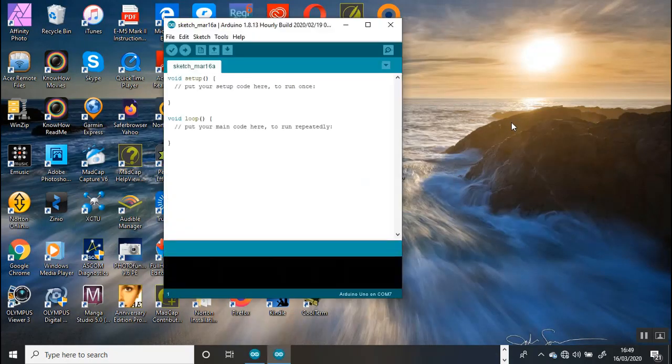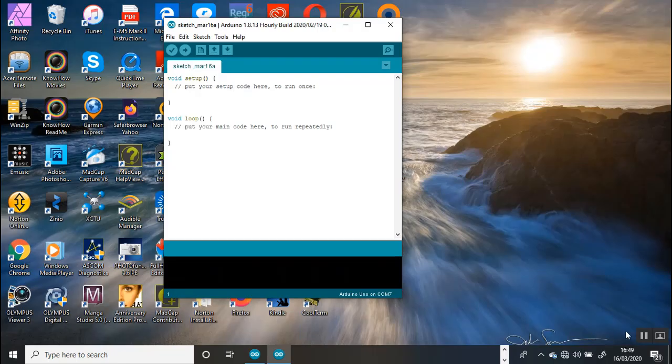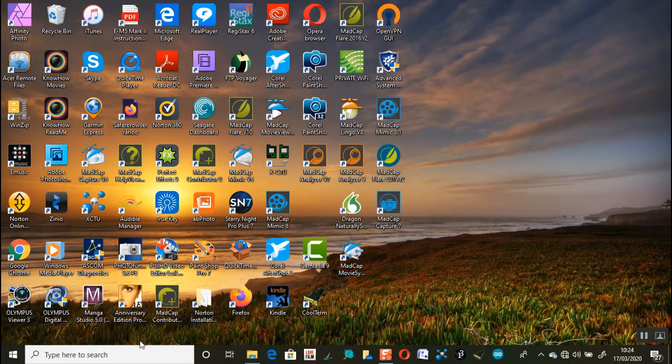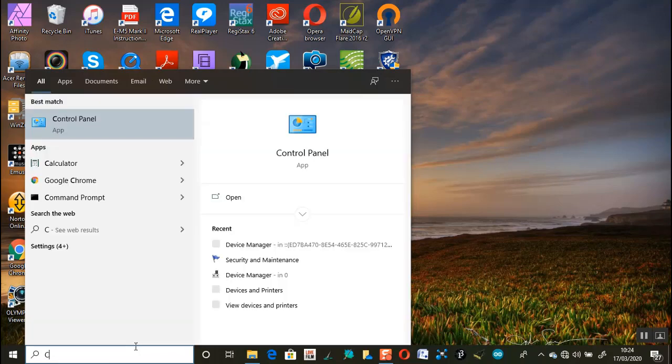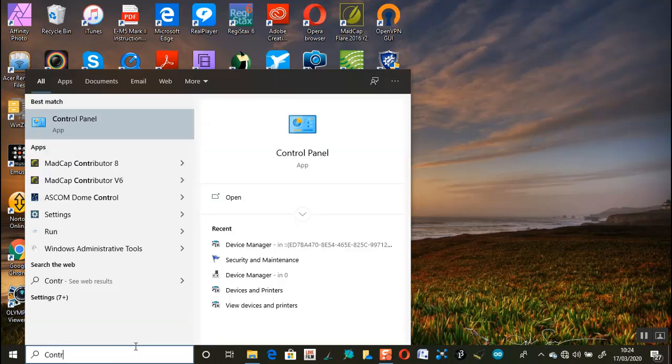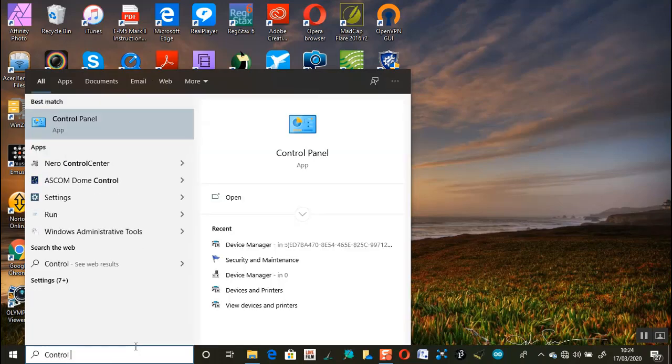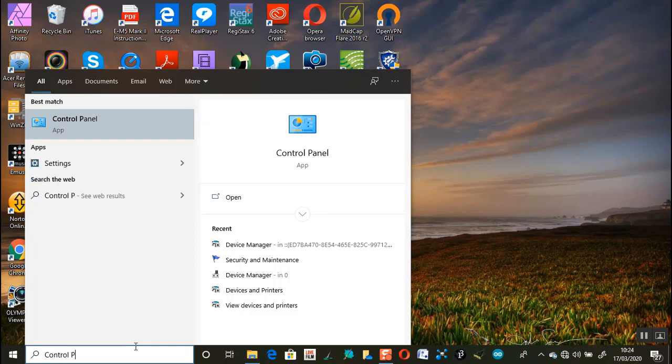Note that my development board is connected to communication port number 7. If you are experiencing any difficulties you can check the port for devices in the control panel.